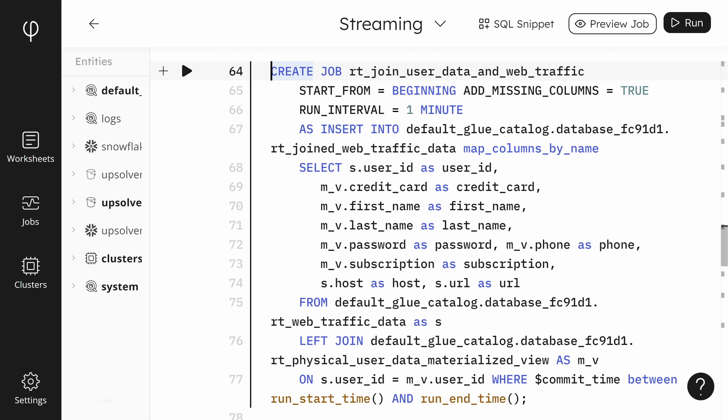At the end of the query is where the exciting parts are. The web_traffic_data table is joined to the materialized view of the user data and not the original table. This is because Upsolver uses the materialized view as a lookup table for the latest user data information. You can see the column we're joining on is the user ID column.